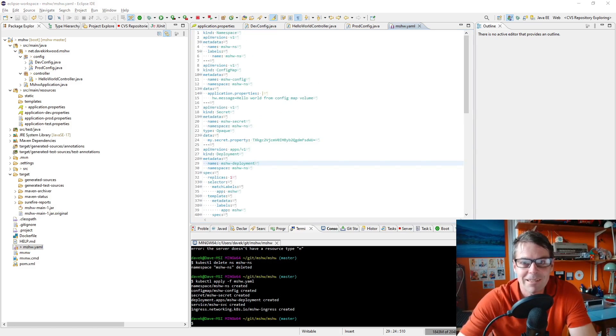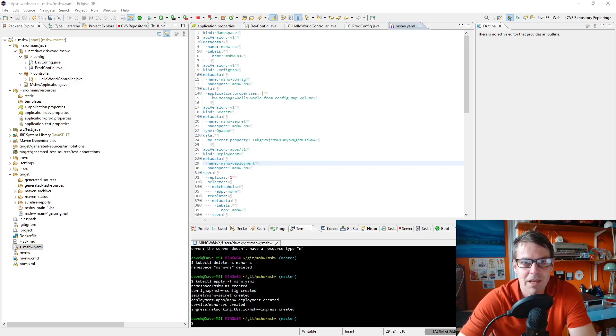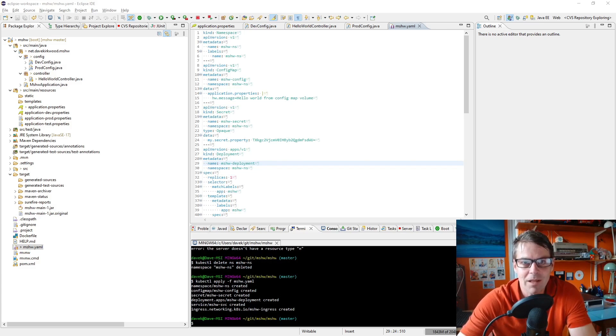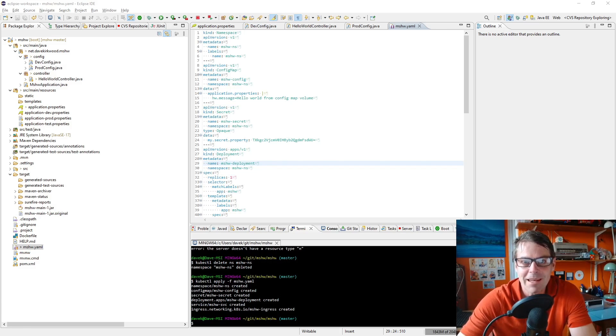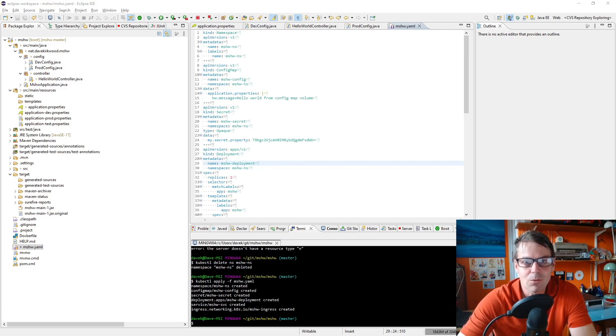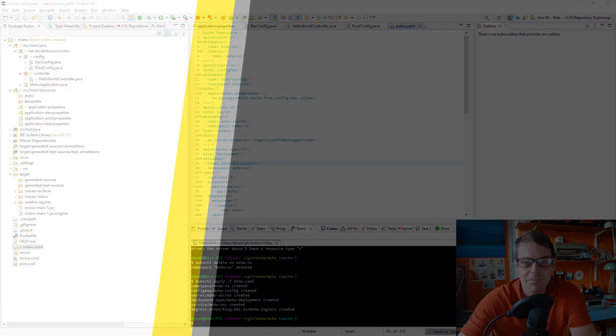So far in this series we haven't done any data persistence, so each request we've made to our microservice has been independent of any other request. If we're going to build an application we're probably going to want to store some data somewhere. And a bit later on we'll look into databases, but in the next video we're going to have a look at volumes and how we can persist data between calls to the microservice. So thanks for watching.